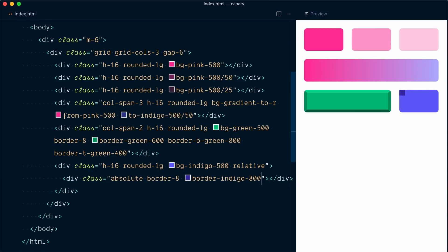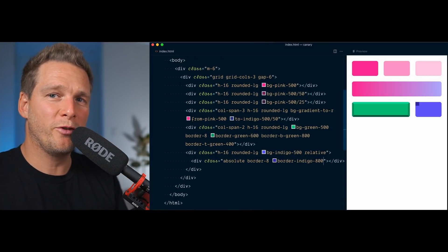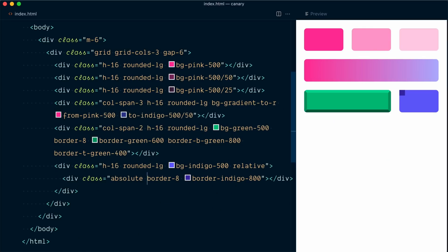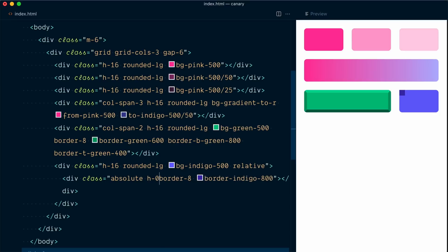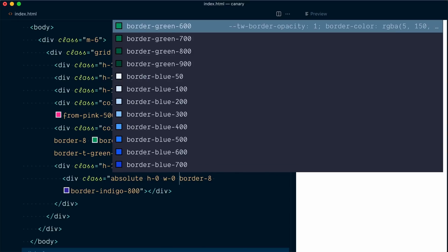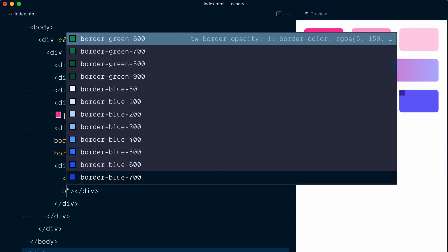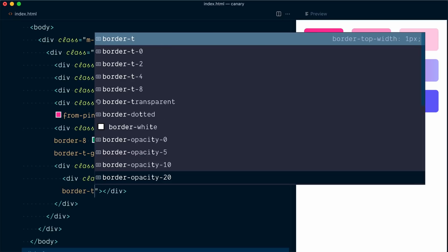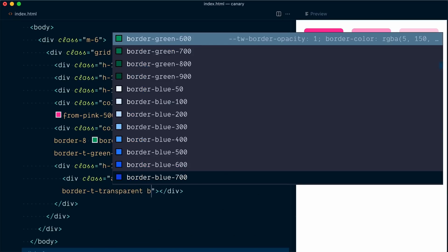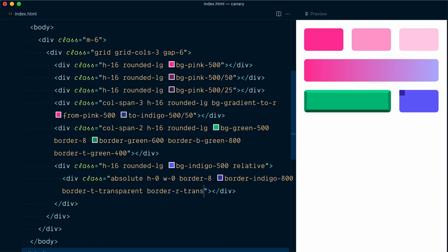Now I'm going to use a good old CSS border trick to make a triangle shape. So I'm going to give the shape a height of 0 and a width of 0. And I'll make the border top, border T, transparent, and the border right, transparent as well. All right, maybe you see where this is going now.